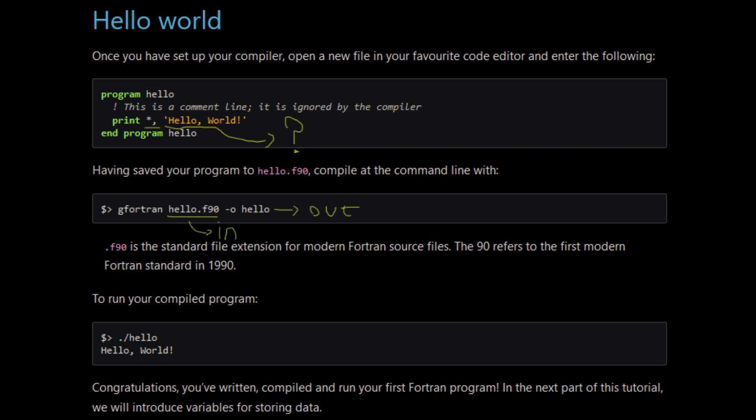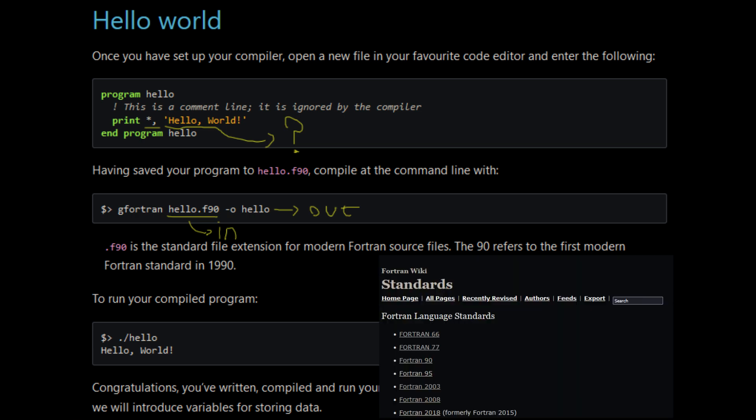Compiling FORTRAN is similar to compiling C code, so you pass the output and input files. Now, remember when I said that FORTRAN has several standards? My question is, what standard does this compiler use by default?